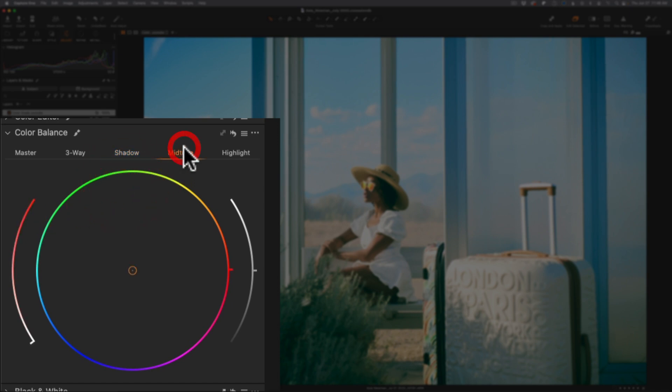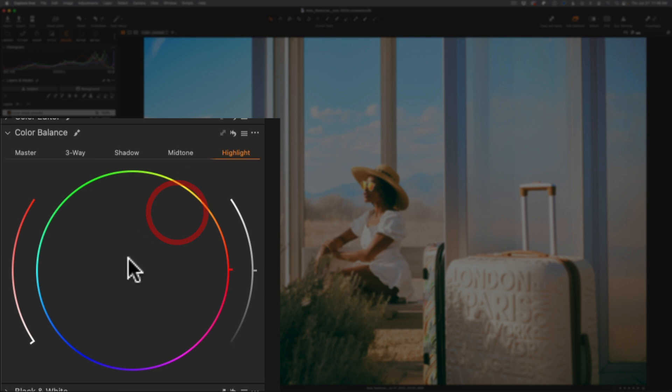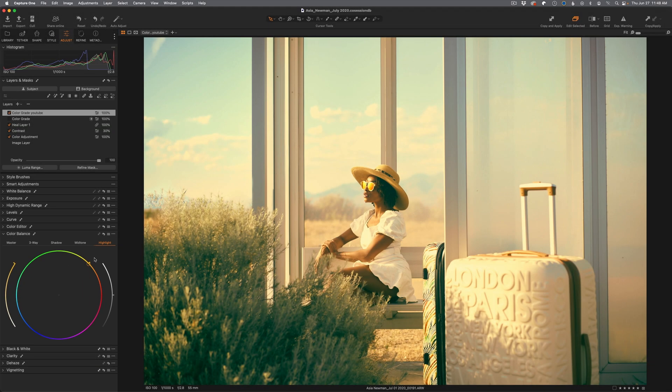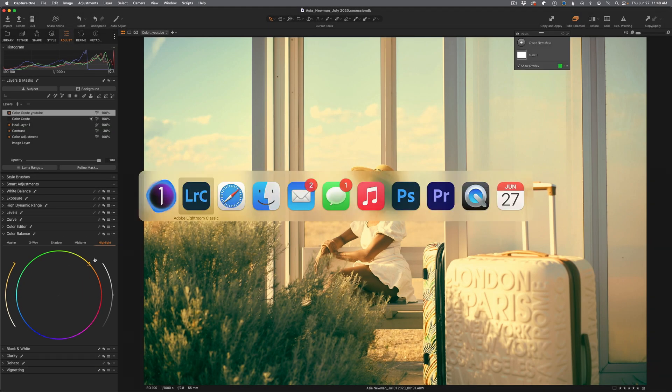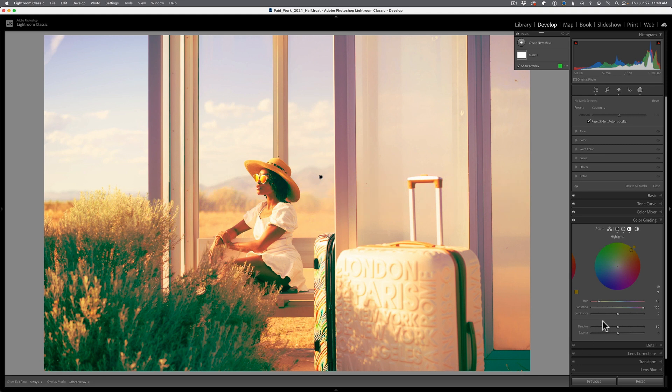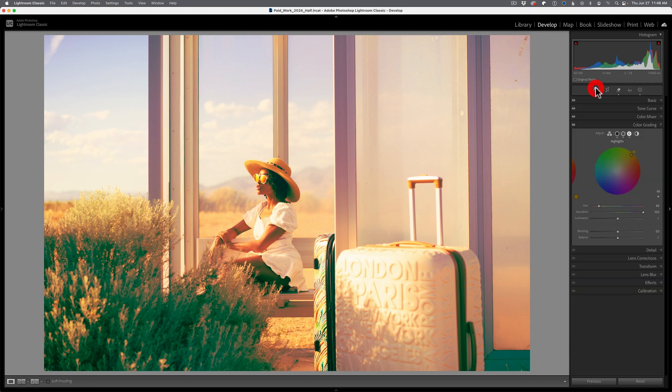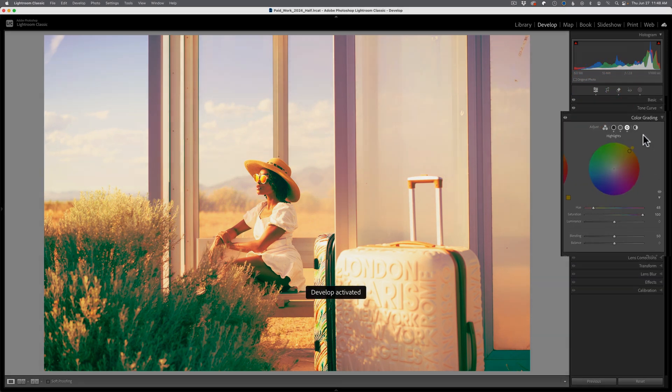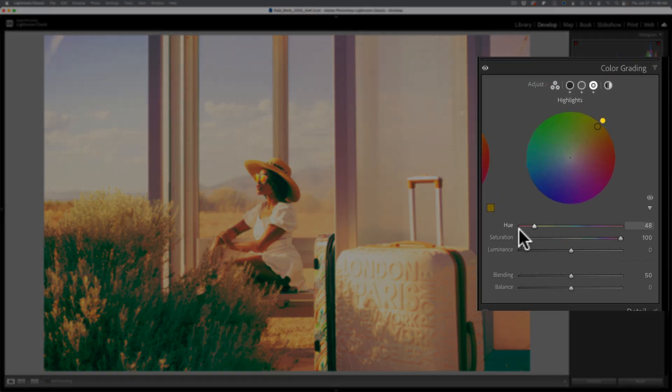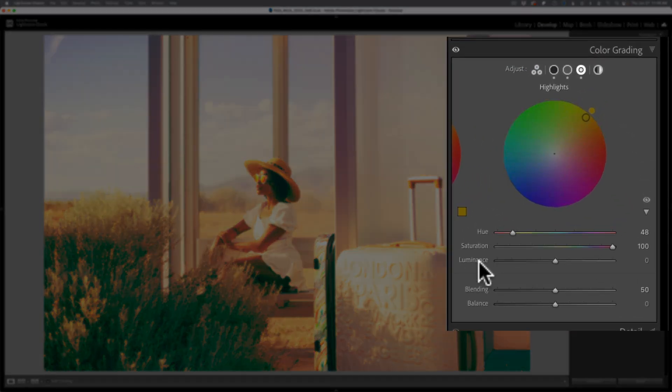One thing to point out: as I'm doing this, Capture One doesn't give you numeric values or range for these settings, so you don't have a way to know exactly where this is. Kudos to Adobe Lightroom—you have these features inside of color grading with hue, saturation, and luminance.